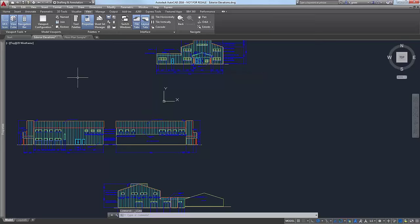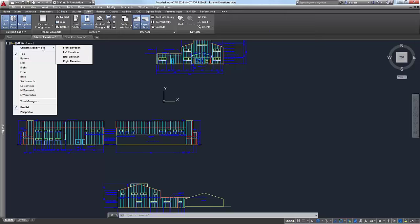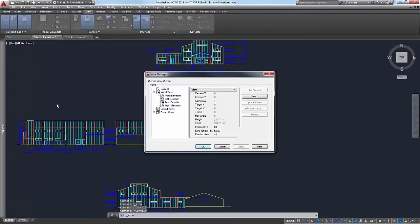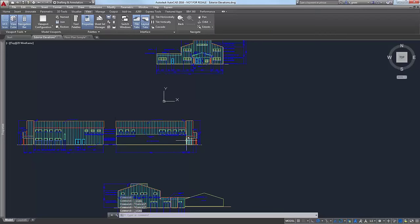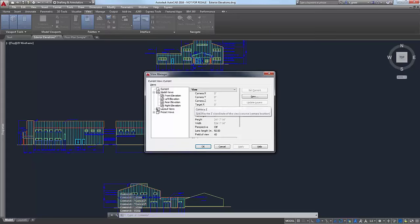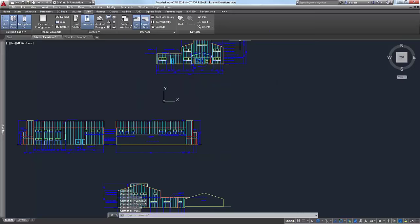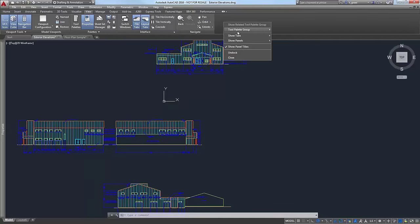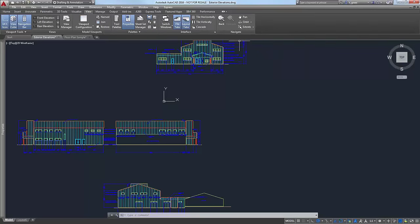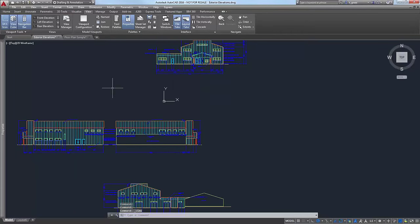Other places you can access your views: in full AutoCAD there are viewport controls in the upper left corner of the viewport. You can access your custom model views there, which are the same ones we saw in the View Manager, and also open the View Manager from that pull-down. You can also type the command VIEW, and it brings up the View Manager. And there's a Views panel — like the Navigate panel, it's turned off by default in both LT and Full AutoCAD — but if you right-click you can go to Show Panels and turn on the Views panel, which is on the View Ribbon tab. Pick your favorite way and stick with it.